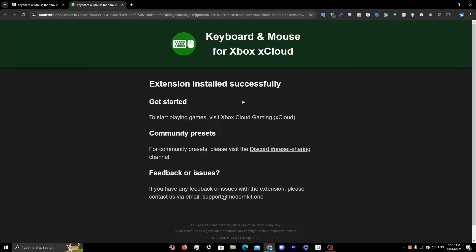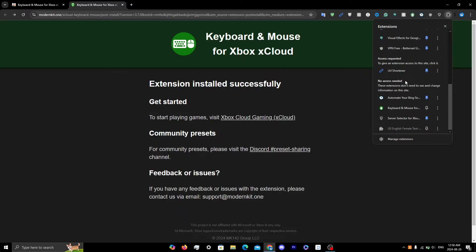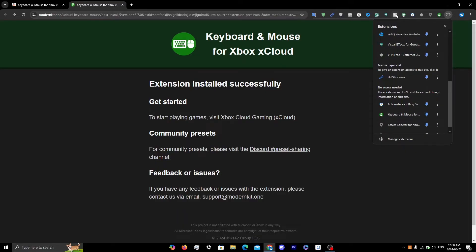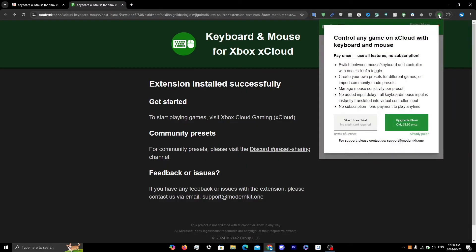You'll be prompted to this page. Now click on the Extensions page, scroll all the way down, and pin the keyboard and mouse for xCloud extension.